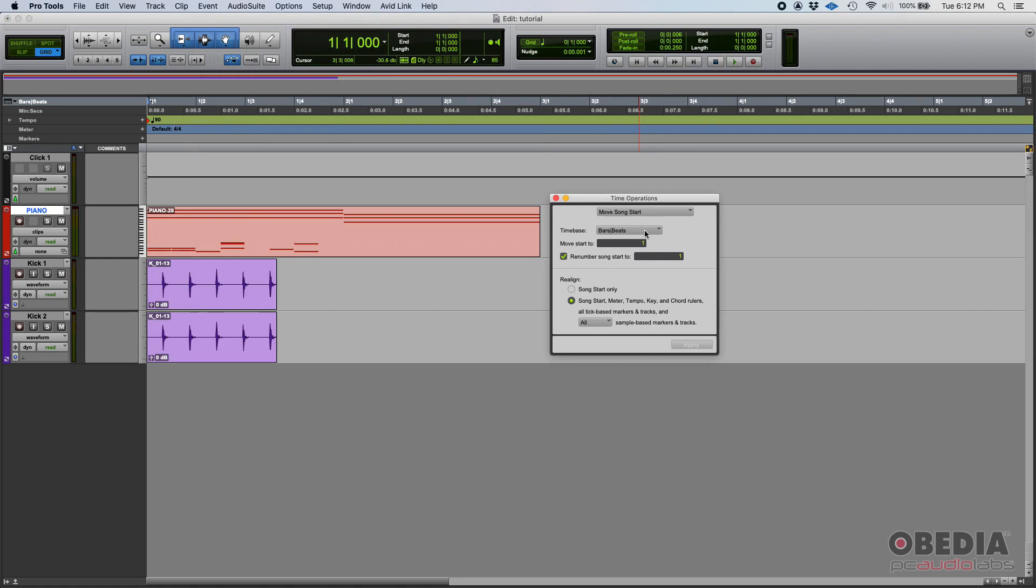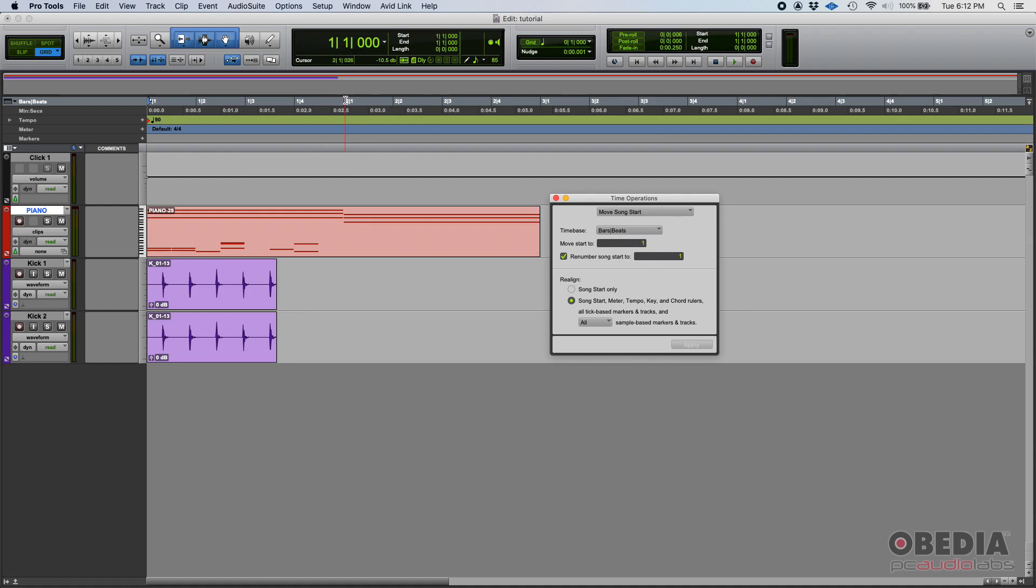In this case, I want to move it following the bars and beats parameters because I want the song to start where that measure two is located. So basically, I'm going to move the song start one measure to the right—to number two. I'm going to type that there and renumber the song start to one.